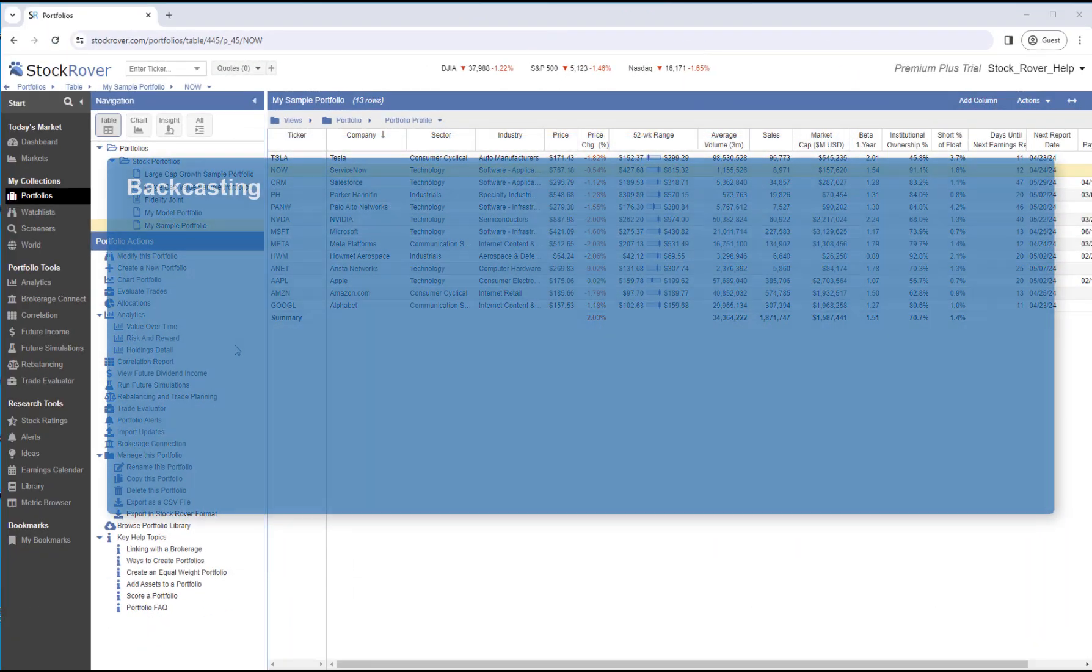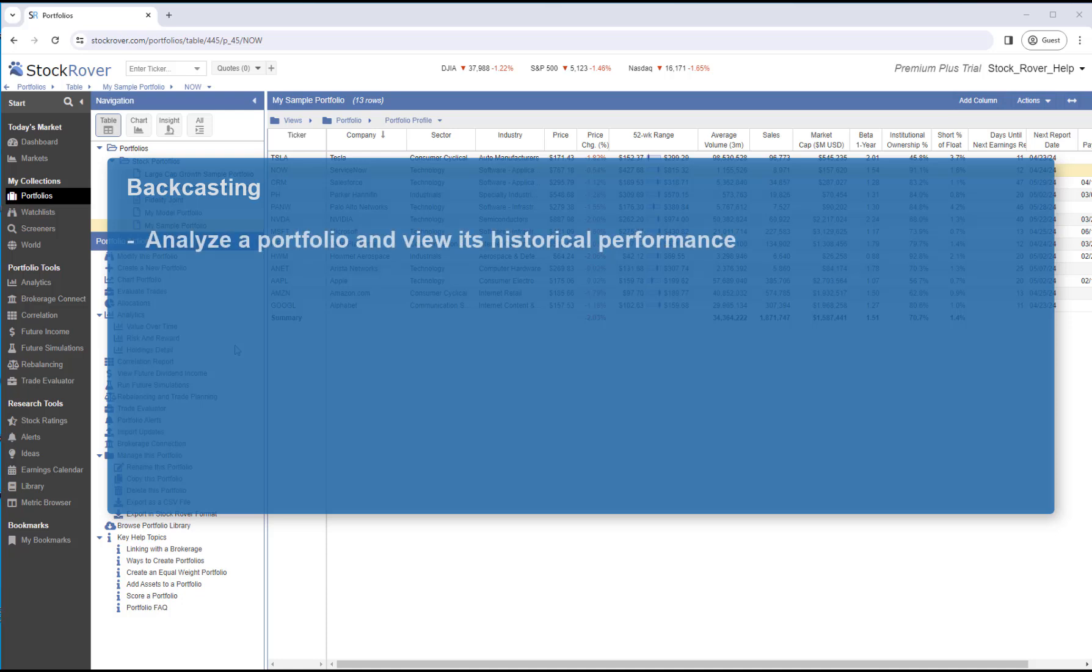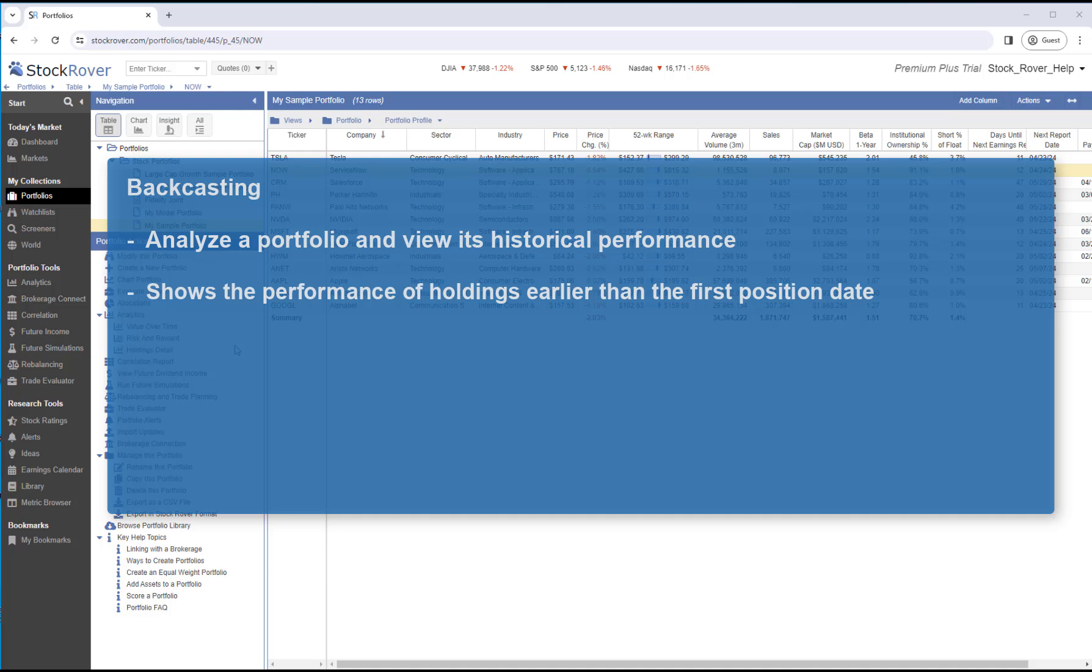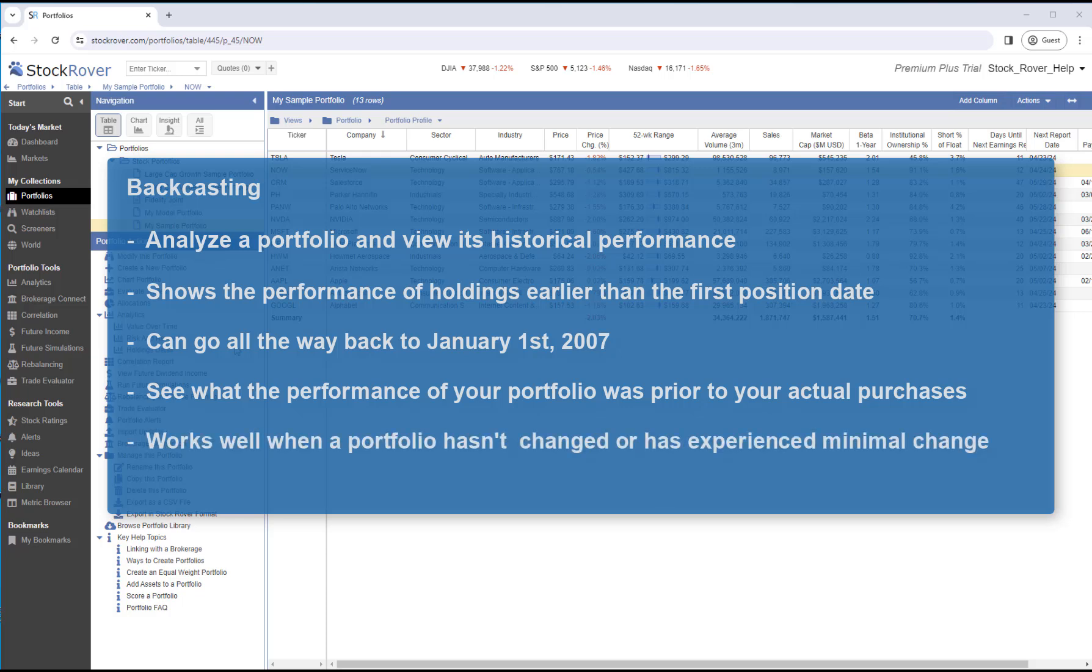When you create a manual portfolio with no position history, you can always analyze the portfolio and view its historical performance via Stock Rover's Backcasting feature. Backcasting shows the performance of holdings earlier than the first position date and can go all the way back to Stock Rover's first date, which is January 1, 2007. In that way, you can see what the performance of your portfolio was prior to your actual purchases. Backcasting works well when a portfolio hasn't changed or has experienced minimal change.